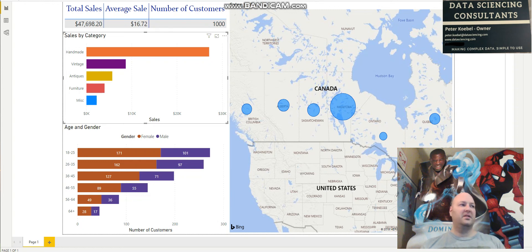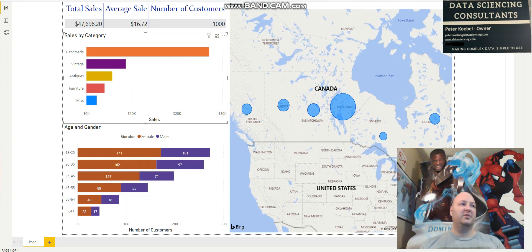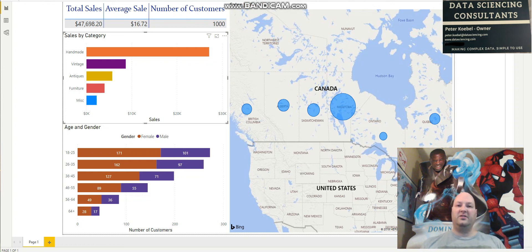So this is just a basic Power BI dashboard, doing a little bit of data mining to see where you can look for marketing or the type of items you want to focus on. If you're interested in using dashboards to improve your business decision making, you can check out datasciencing.com or email me at peter.koebel@datasciencing.com. Thanks for watching.